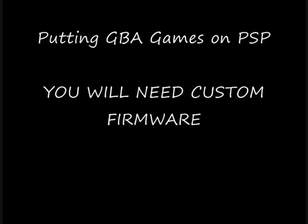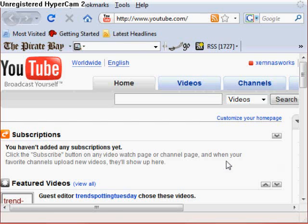Hi, this is XemnessForks, and this is a tutorial for putting GBA games on the PSP. You'll need custom firmware for this.